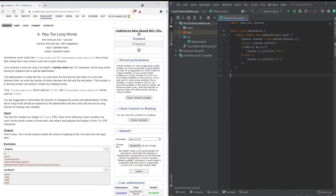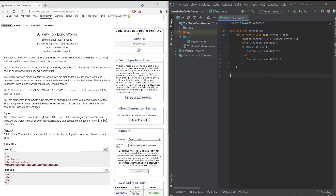We'll use our IDE, IntelliJ IDE. The 'watermelon.java' file is from the previous video — that was the first problem we solved. If you want to see how we solved that, click the 'i' button on the top or check the second or third link in the description, or find the video just before this one on my YouTube channel.